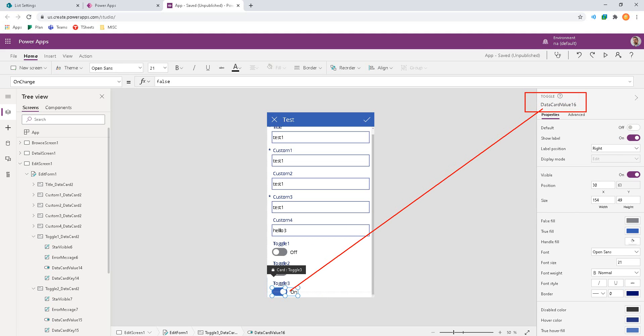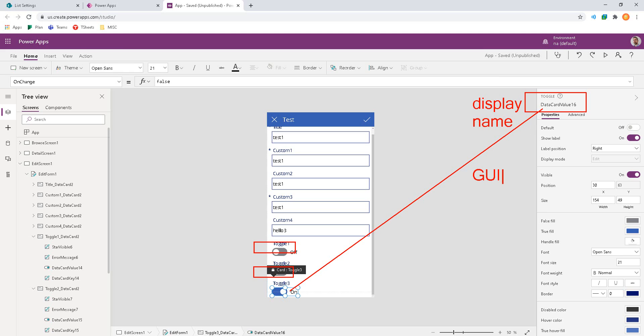So now we can kind of name these GUI elements. And these are the display names, right, for the front end on the PowerApp GUI, the graphical user interface. That's sort of what people are seeing. And then over here is more of the SharePoint list field names. What's the column for the storage?